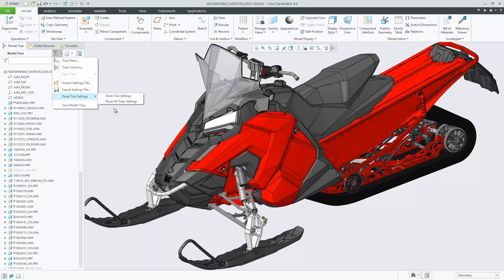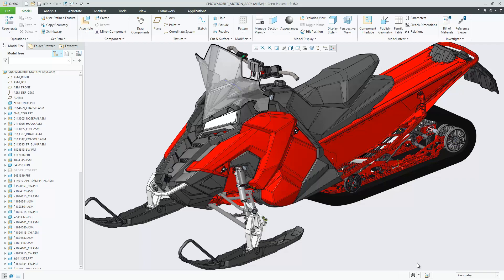These new capabilities replace model tree configuration management using the tree.cfg file and streamline control and configuration of the model tree appearance.